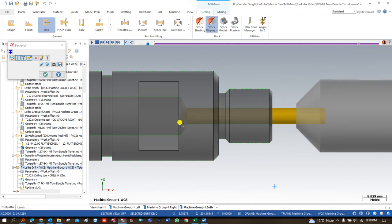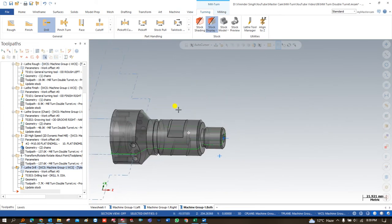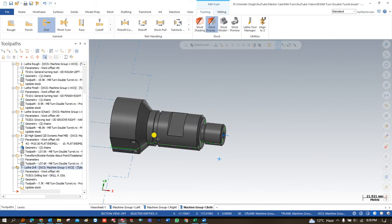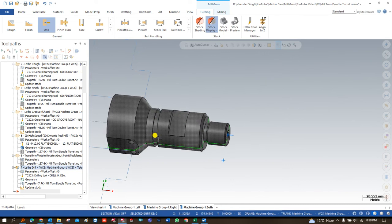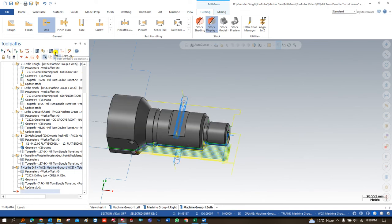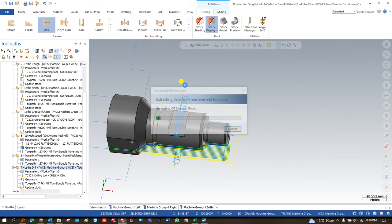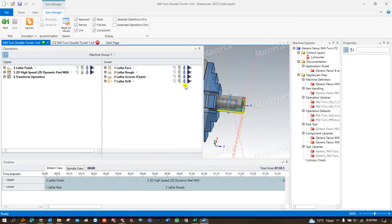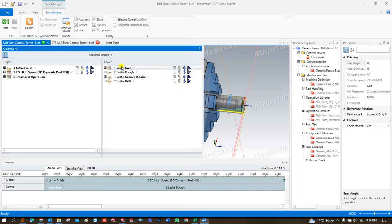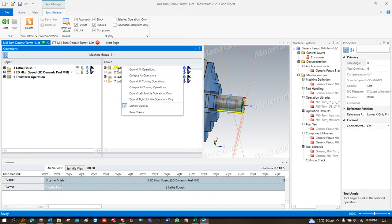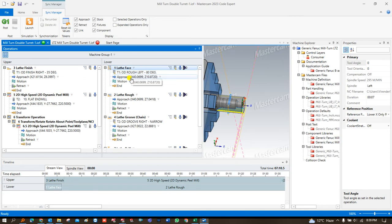Here you will learn different turning toolpaths as well as one milling toolpath. Now I am going to create a synchronization of all these toolpaths — that's really important when talking about mill-turn. I select all these toolpaths and press G1. A new window opens, and I will show you how we make the synchronization of left, upper stream and lower stream. I right-click, expand all operations.